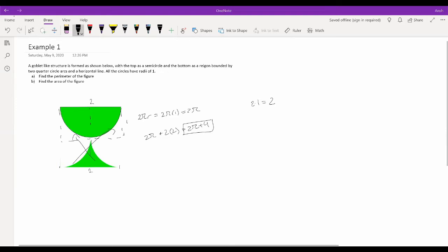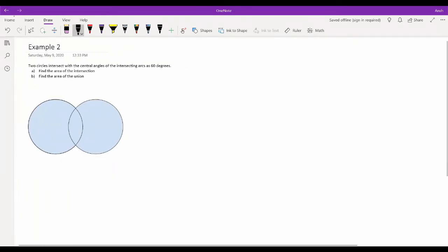Next is an intersection problem involving two circles that intersect with central angles of the arcs equal to 60 degrees. This may seem confusing at first, as the intersection area is not a simple circular shape. But if we break things into subshapes and subtract, we can simplify greatly. Drawing a line between the two intersection points, we notice this forms two sectors overlapping — a common tactic for finding weird areas.